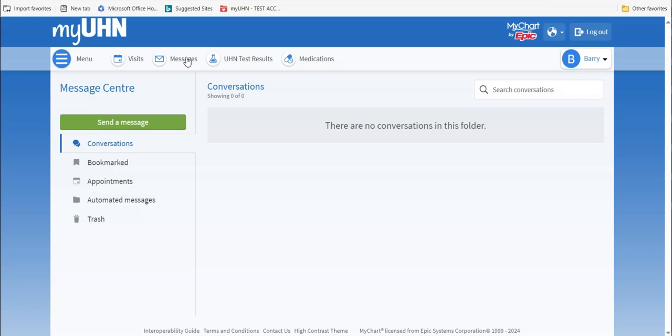At the top left of this page, you will see the words Message Center. Underneath it is the Send a Message button. Click on it.